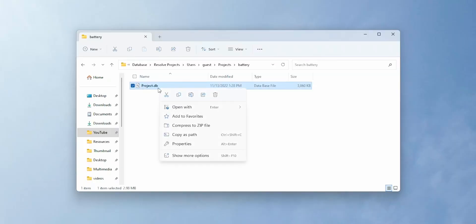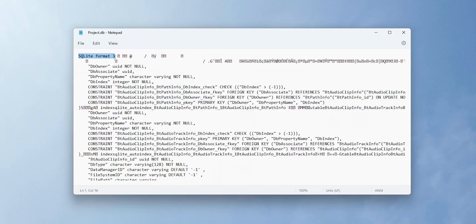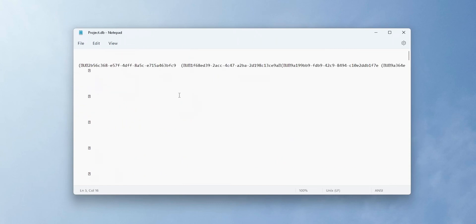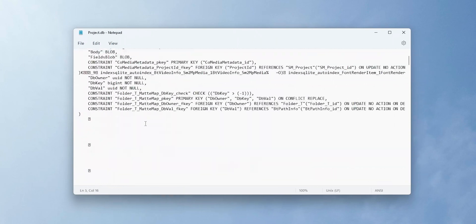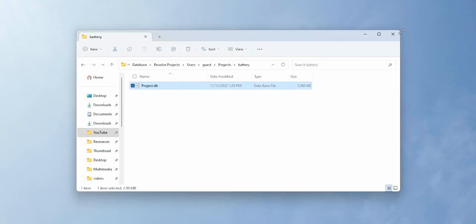After recovering the file, we need to check whether the recovered file is a working file or not, because sometimes recovery software will recover the file but it will not work properly. To check this, open the project.db file in Notepad and see whether it is showing any text. If the file is blank, it is not a working file. If it shows text, it is a working file and we can move on to the next step.